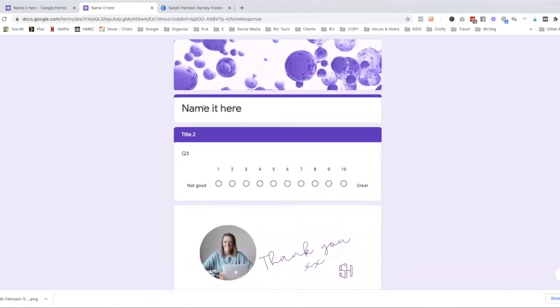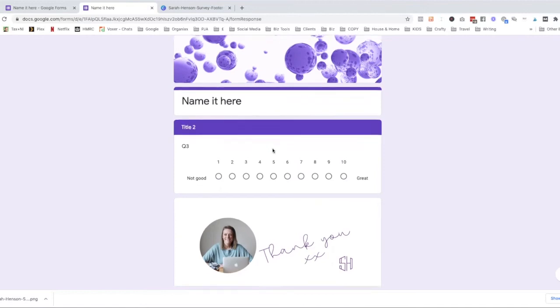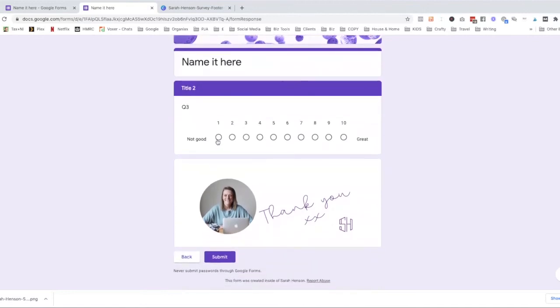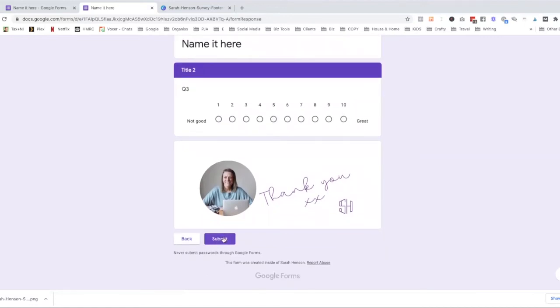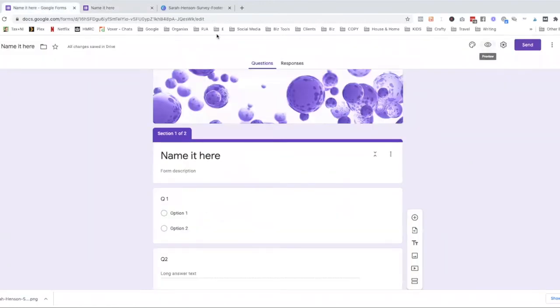So we still have to name it here at the top. So we can add in a different title section there, but this will be section two. And as you see, that's a linear scale that people can select. Okay. And then they get the submit form button at the bottom there. So let's go back to our Google form.